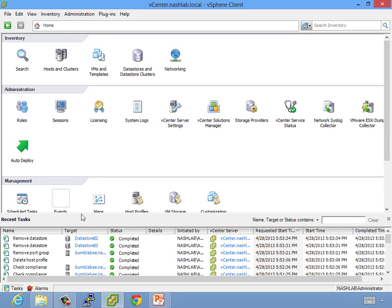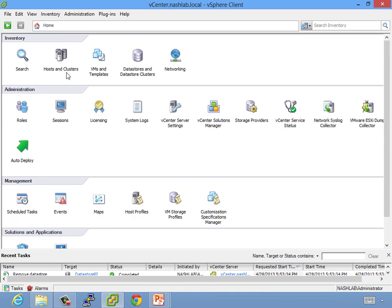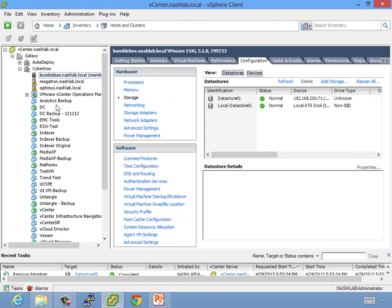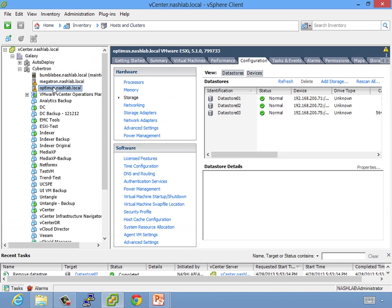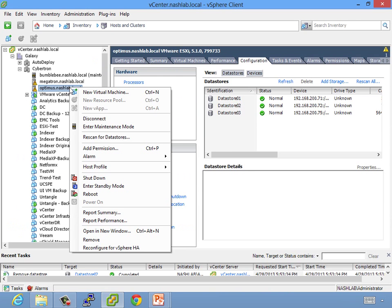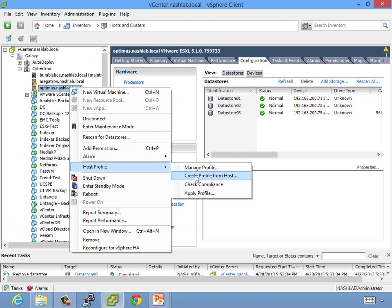All right, so here we are in the lab. Let's take a look at what we're going to do with host profiles. What I'm going to do is take a host profile and use Optimus as my reference host, and then we're going to apply it to Bumblebee. I've already got Bumblebee in maintenance mode because before you remediate changes, it's required you put it in maintenance mode, so I thought I'd save us all the trouble of watching vMotion a bunch of VMs off of it.